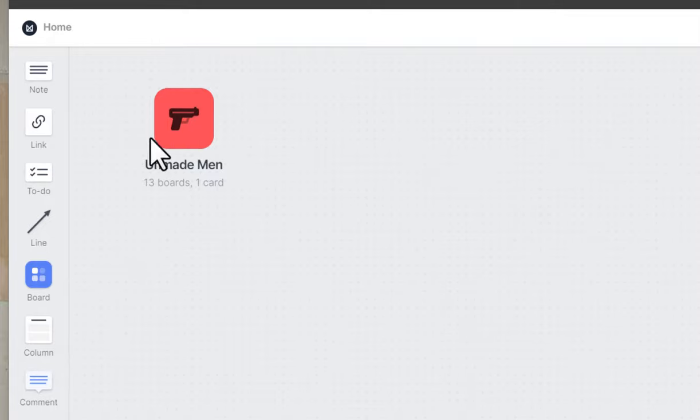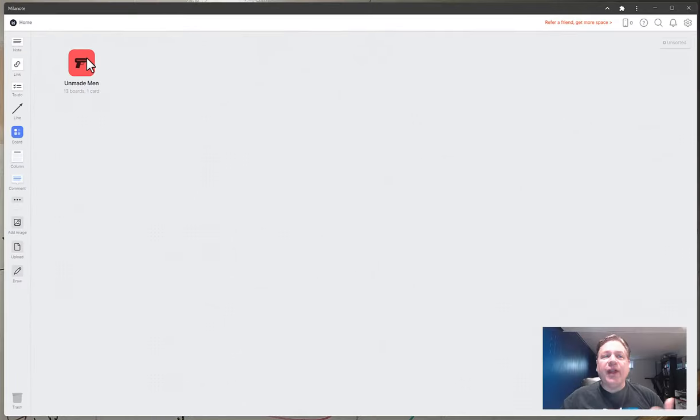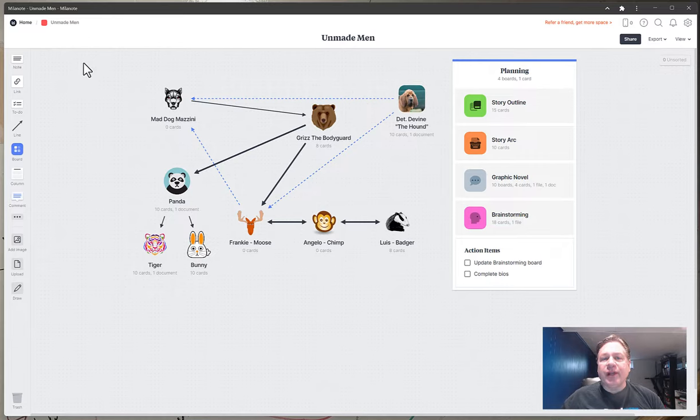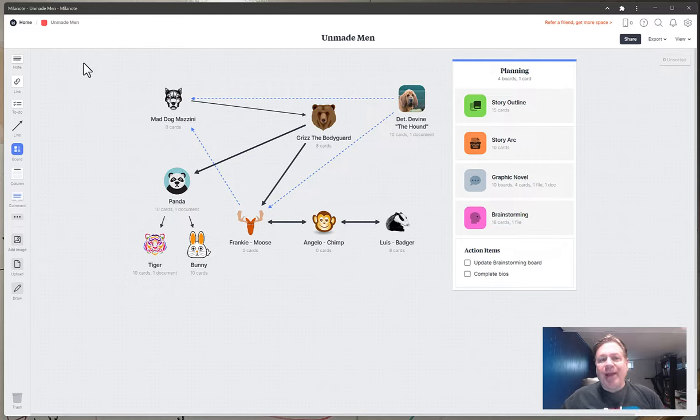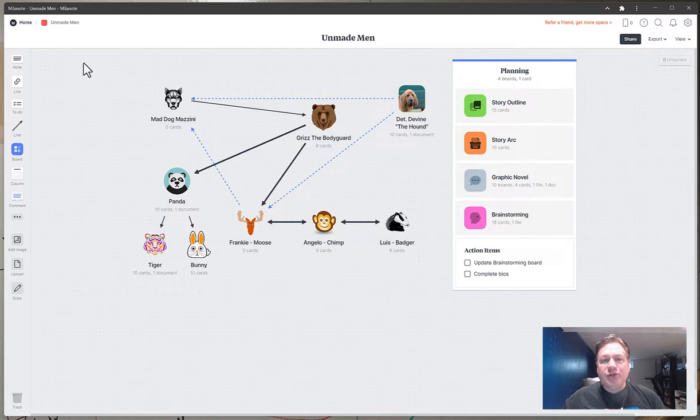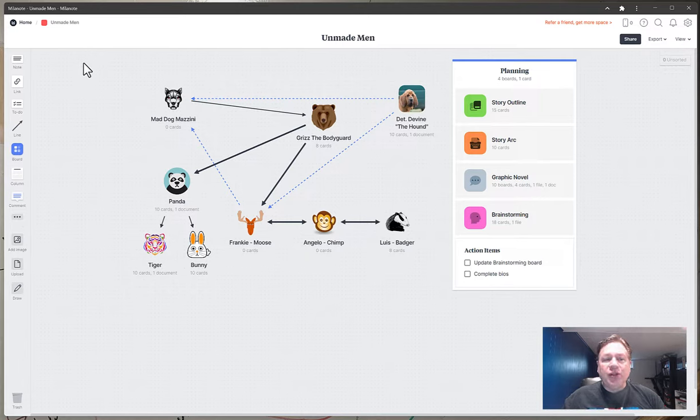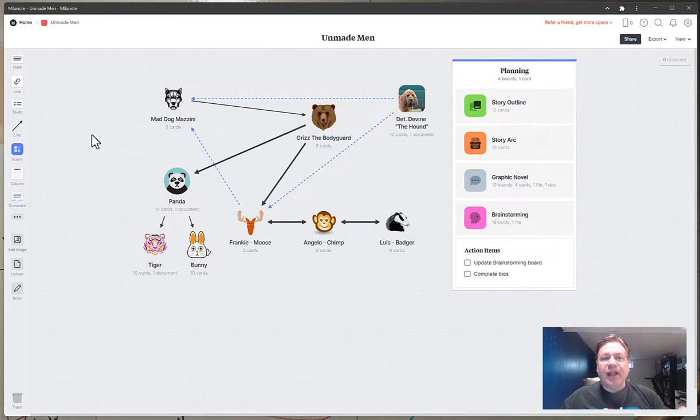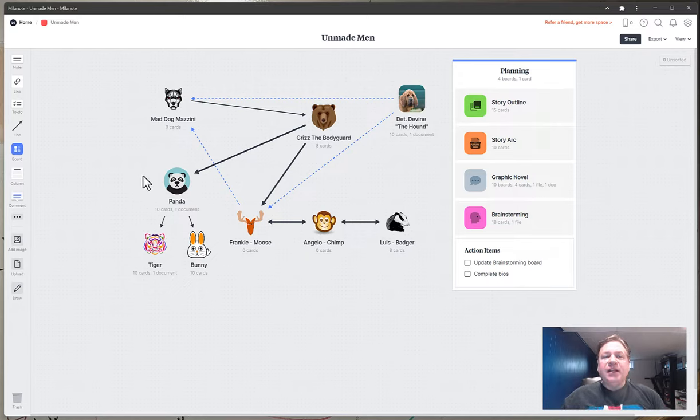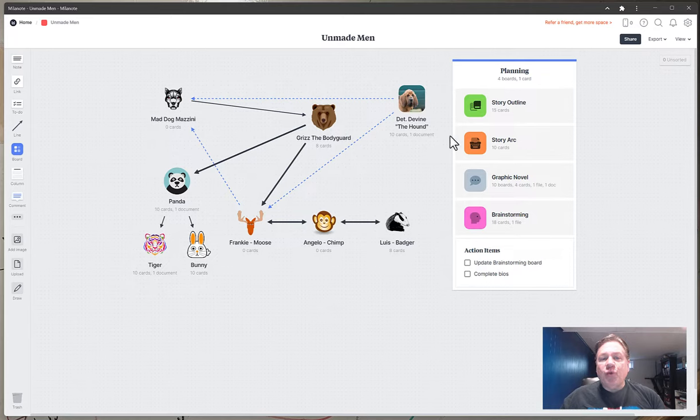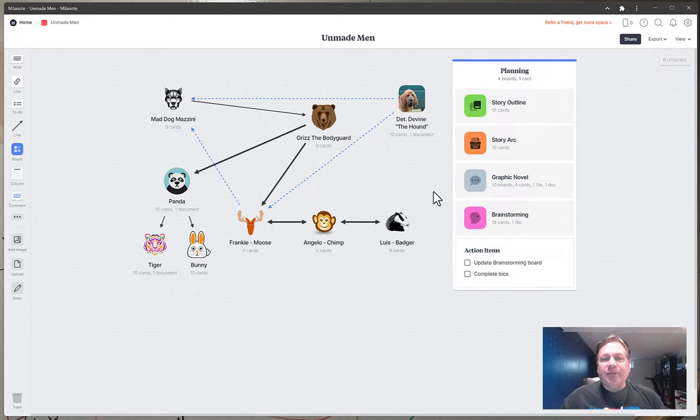So we go into Unmade Men. The first thing I did was I dragged a board and then I built what was inside the board. Now I've taken all of my characters and I've built them out into this visual mind map which makes sense to me. I'll explain it to you in a minute. But essentially the way you build these is by dragging an icon onto the pallet and then each one of these are highly customizable and I'll show you what that looks like.